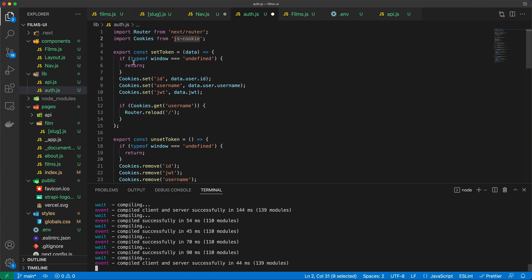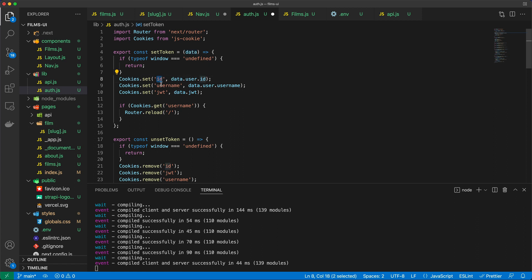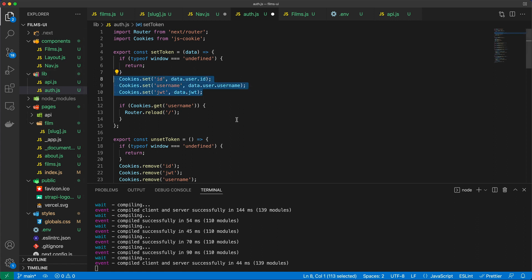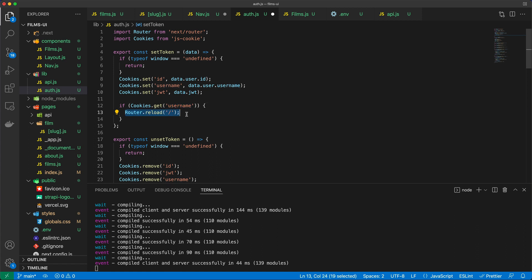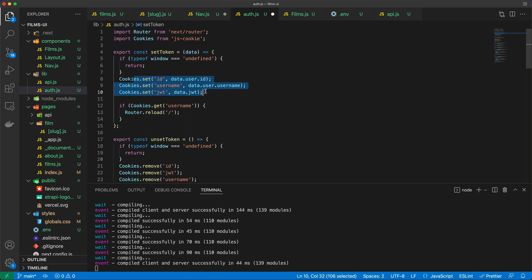And so in this auth.js file, when we set the token, we basically grab the data. And that's the data that comes back from the Fetch API request. And then I say the ID, the username, and the JSON Web Token should be set as part of cookies. And if the username cookie is not set, or if it's set, so basically there's a username cookie available, then I just reload the page itself using the Next.js Router's reload method. So that means if someone logs in and everything's correct, the username's correct, the password's correct, we then set the token using the cookies. If everything is successful, we just refresh the page, and then we can act on this change inside the navigation or on the page that we are at.